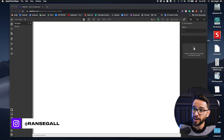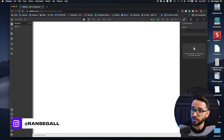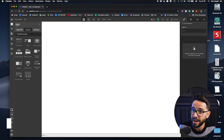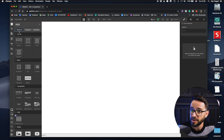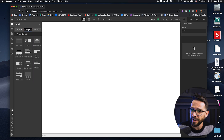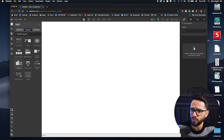Hey everybody, welcome to another Webflow video. In this video, we're gonna cover the new ready-made layouts that have suddenly appeared here in the add panel. So usually we only had elements and symbols. Now we have this layout panel, and in here you can see some pretty familiar layouts that probably a lot of websites are using.